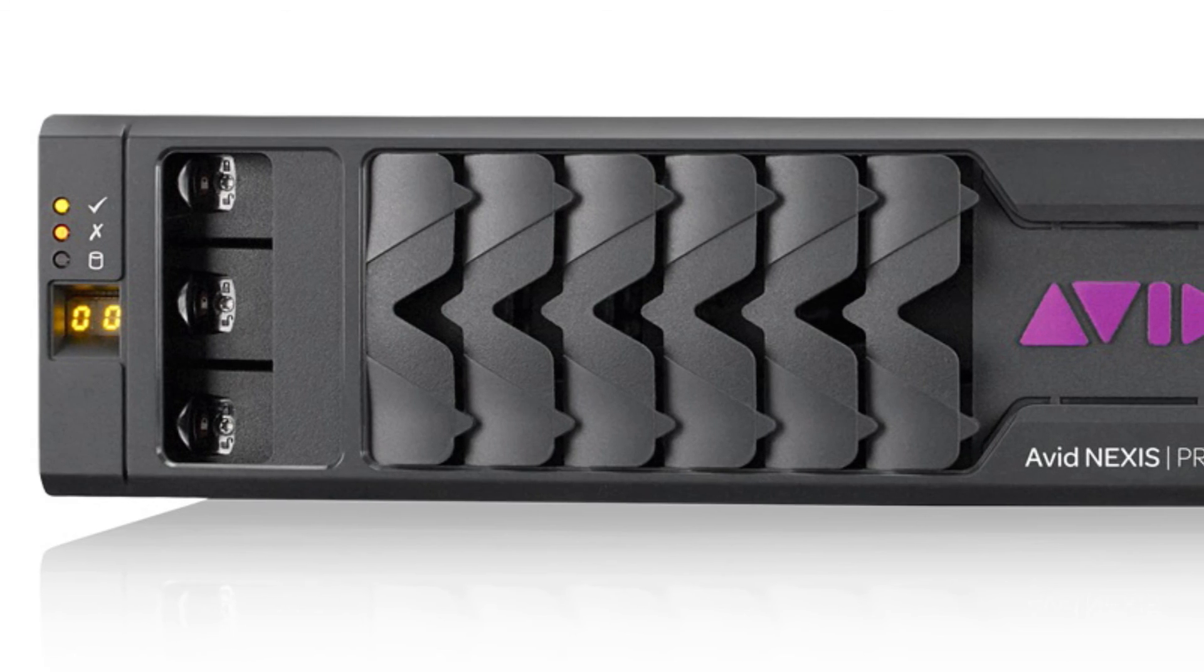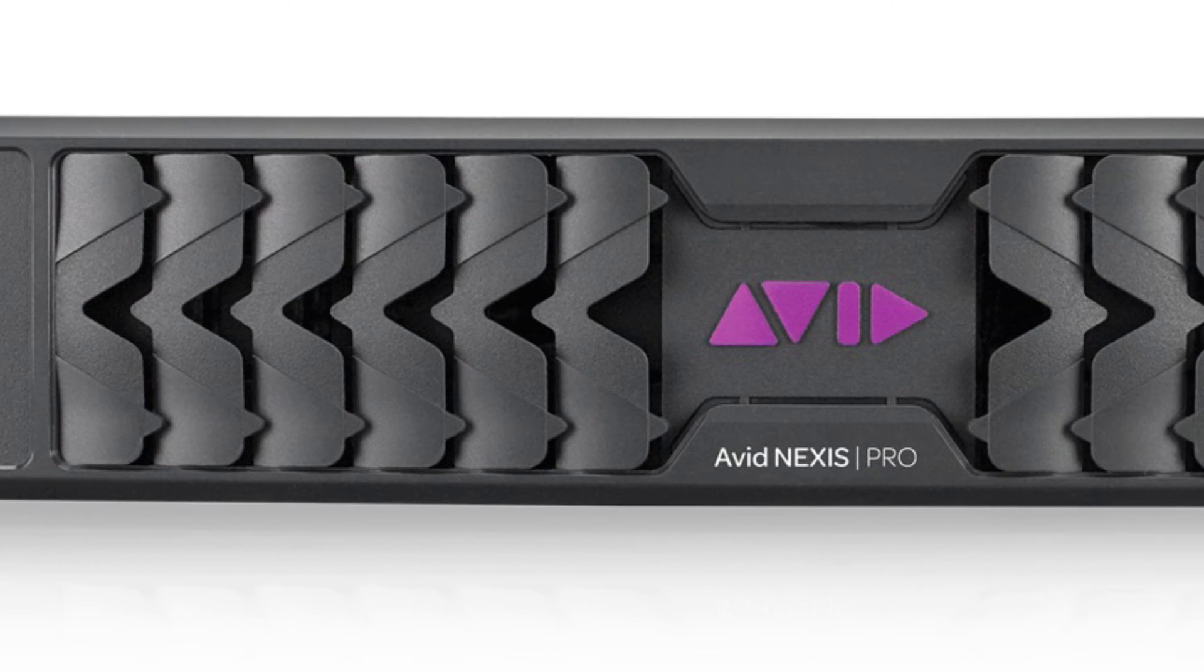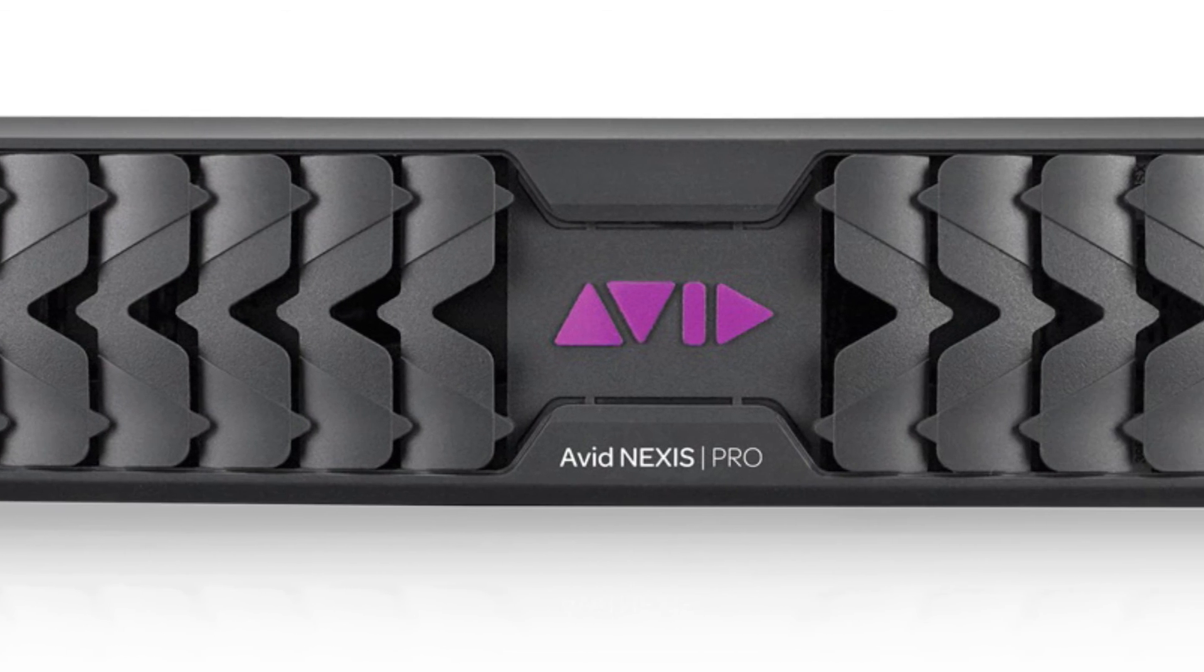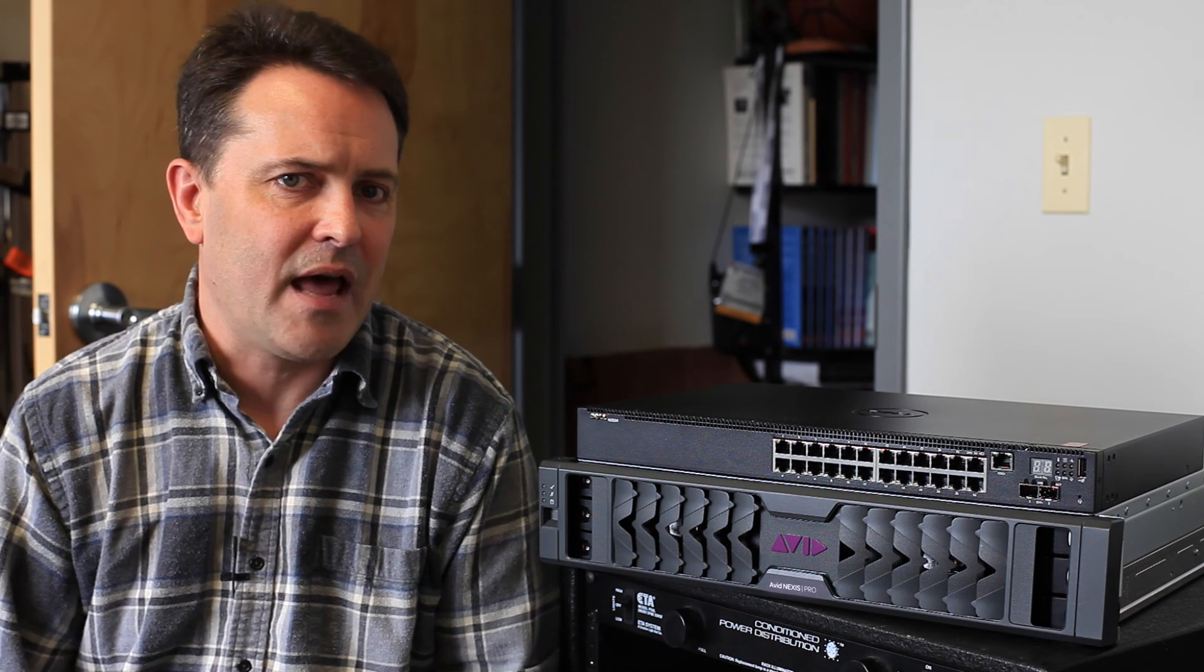But I guess Avid has been thinking about me as much as I've been thinking about them because a while ago they came out with the Nexus Pro. This has all the features that Avid's big Nexus solutions have but scaled down for someone like me with a smaller shop but the same need for reliability and sharing functionality.